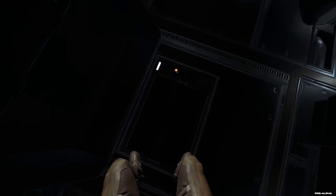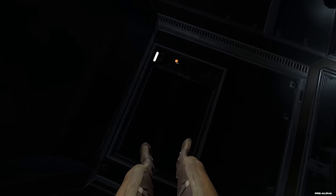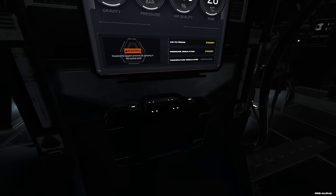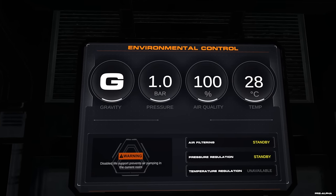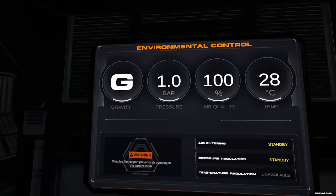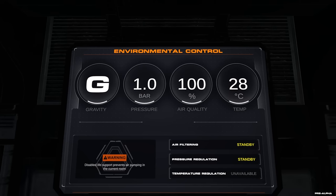Das ist ja nicht unbedingt selbstverständlich in Spielen, dass man seine Füße sehen kann. Und dann sehen wir hier noch Druck. Also sowas wird alles simuliert, muss man vielleicht auch dazu sagen, das gehört alles zum Spiel dazu. Das sind nicht irgendwie einfach nur irgendwelche Zahlen, das hat auch wirklich tatsächlich Auswirkungen.